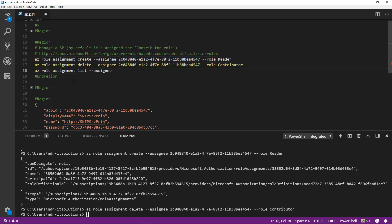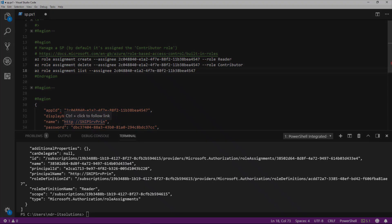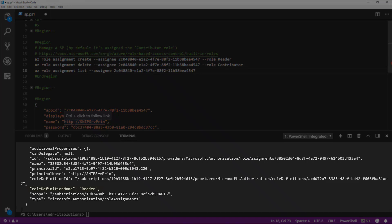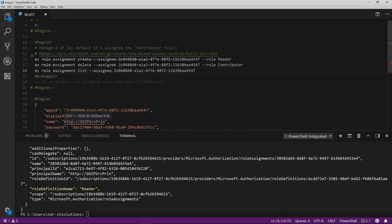Now let's check what roles we actually have assigned by running az role assignment list. You'll see on screen role definition name: reader.